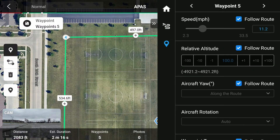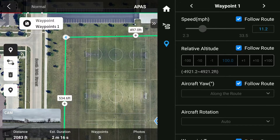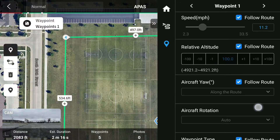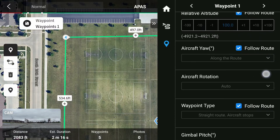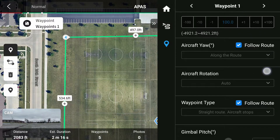This last menu screen is for each waypoint. As you can see, it starts on the last waypoint you created and has a similar setting to the last menu we were in for the entire flight mission. We want to edit the first waypoint, so let's start there. If you want to increase the speed of a certain point, you can do that here.